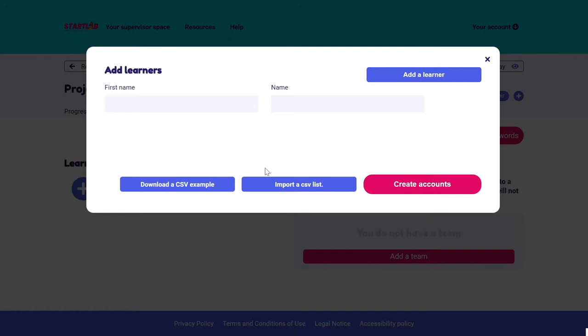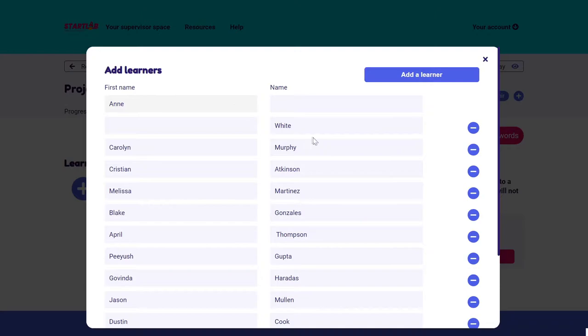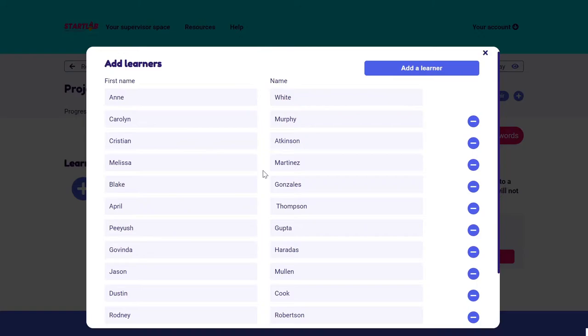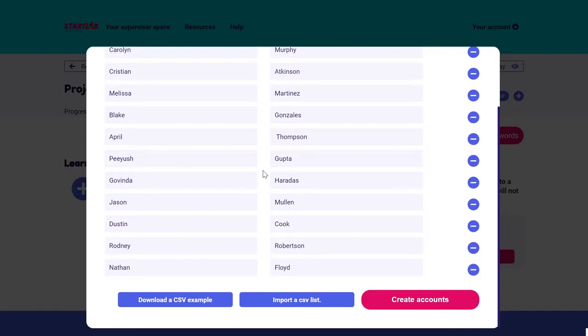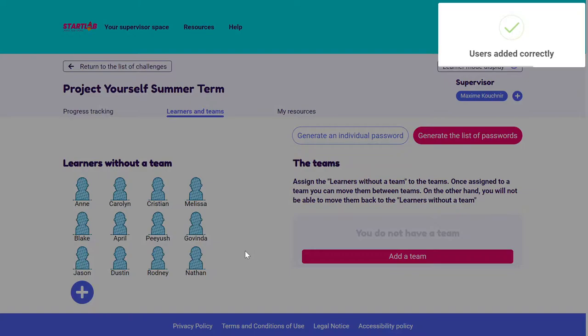In my case, I already have a list, so I find it on my computer and upload it. Sometimes the first line is not filled in, so I just report the first student and delete the empty line. I need to be very careful with the spelling, as once the learners have been entered and saved, I will not be able to modify any names. I'm happy with it, so I create the accounts — and there we go.